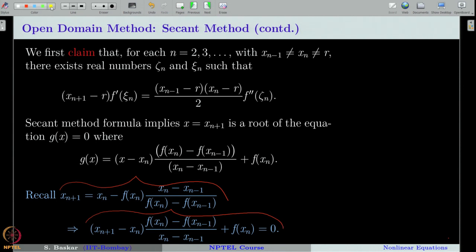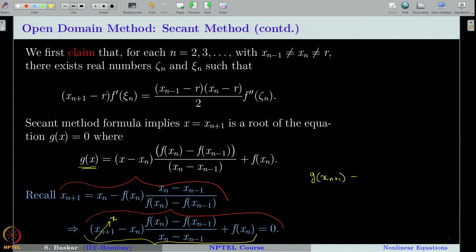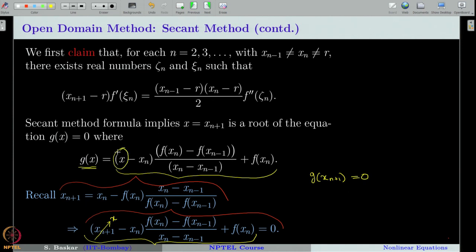To derive this, we also assume x_n ≠ x_{n−1} and neither equals r. We start with the secant method formula and rewrite it. In this expression, I replace x_{n+1} by x and define the left-hand side as g(x). You can see that if you plug in x = x_{n+1}, then g(x_{n+1}) = 0. So g has a root at x_{n+1}, and g is a linear polynomial depending on x with degree 1.